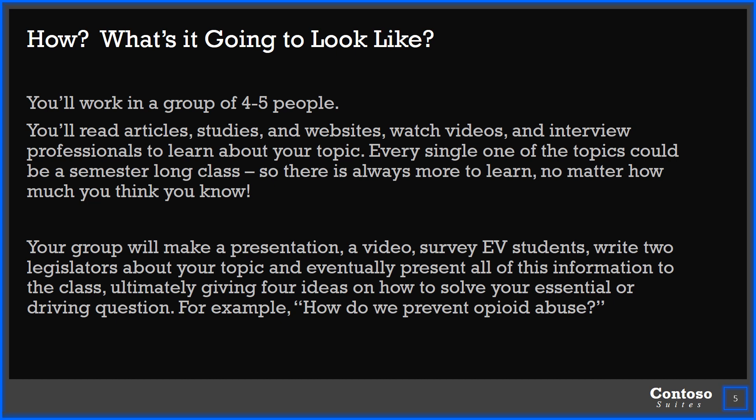At the end, your group will make a presentation. You will also create and show a video during your presentation. At some point you will survey Eastview students about what they know and think about your topic. You're going to write to legislators about a bill related to your topic and ask them to vote a certain way. Then you'll present all this information to the class the last two to three weeks of the quarter. Ultimately, you will answer your driving question — whether that's how do we prevent opioid abuse, suicide, human trafficking, or how do we design communities better to improve people's health.